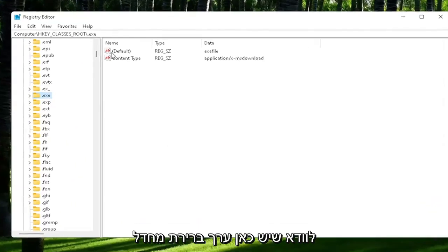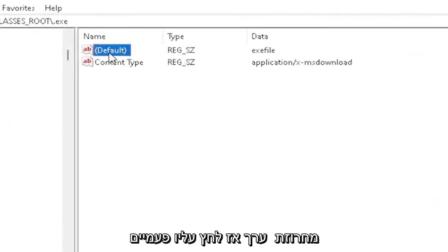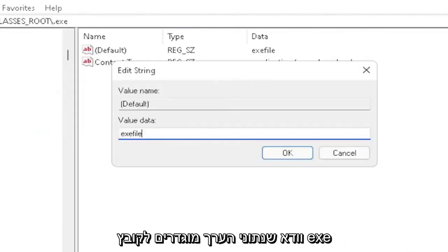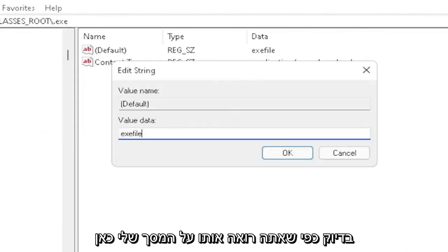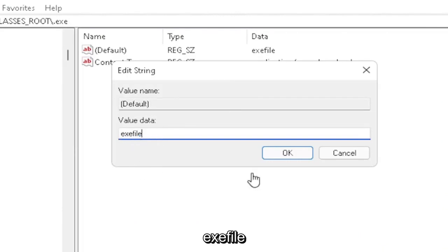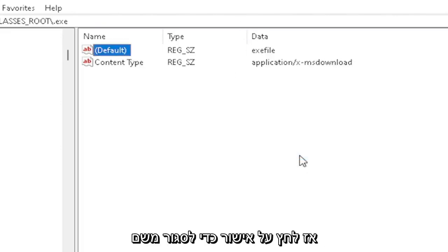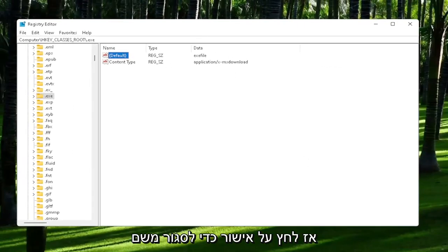You want to make sure there's a default value in here. If you click on it, it should be a string value. Double-click on it. Make sure your value data is set to exefile. Exactly how you see it on my screen here, guys. Very important. It says exefile, no spaces in between. Make sure it's exactly how you see it on my screen. Click OK to close out of there.